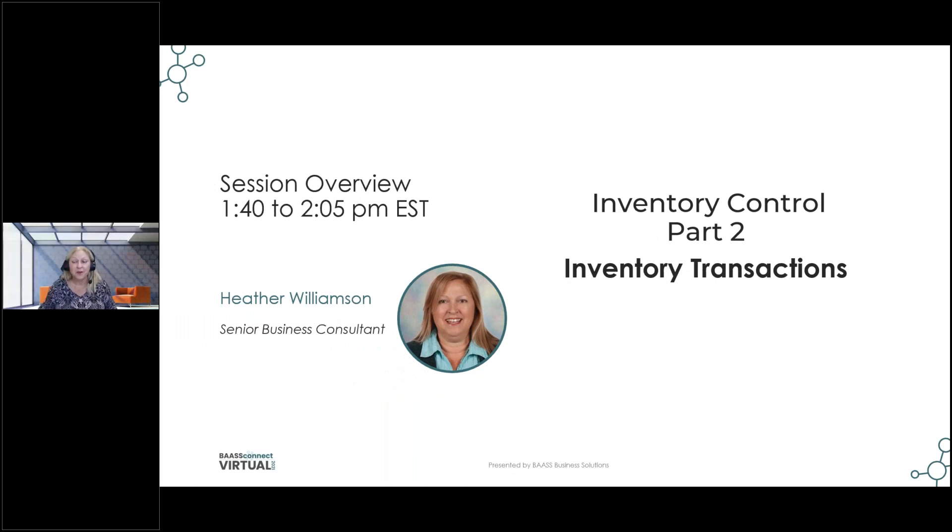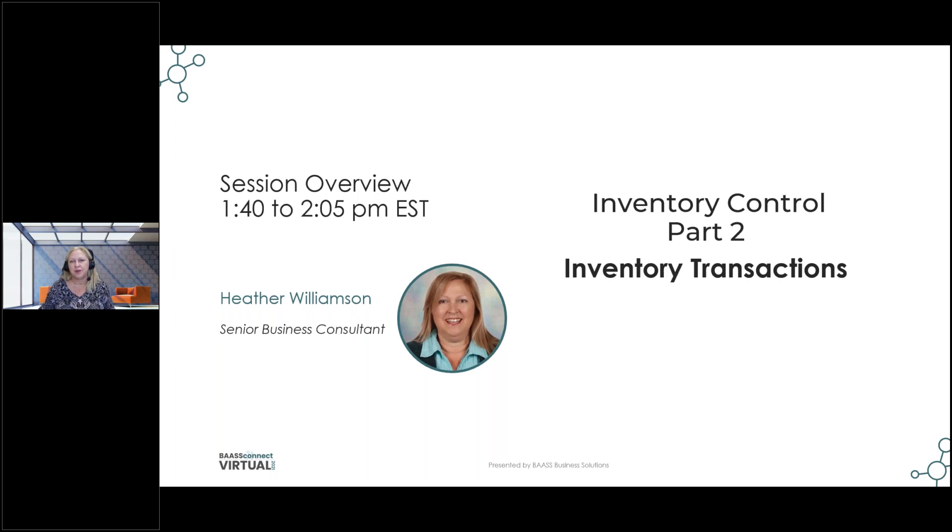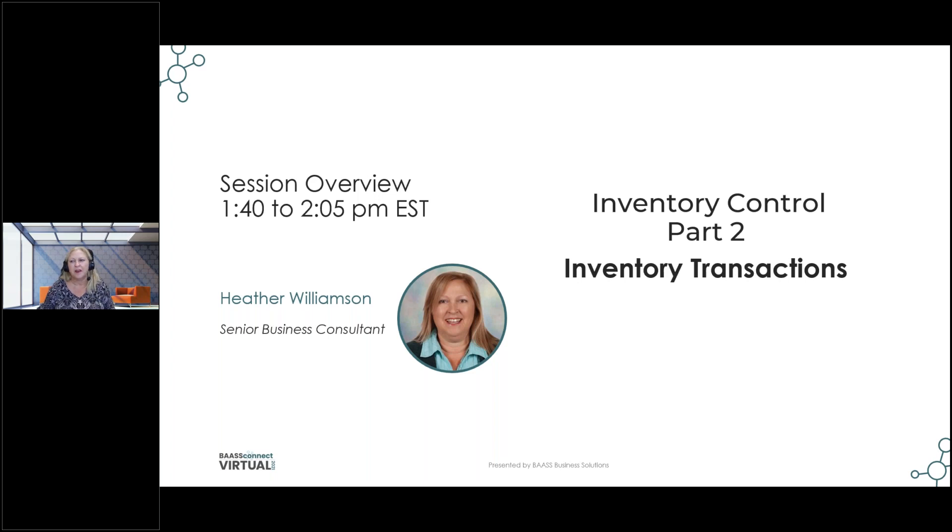Hi, everyone. Welcome back to the Operations Suite at the BAASS Connect Virtual 2021. So we're going to do part two of the Inventory Control now, which is featuring some of the inventory transactions. My name is Heather Williamson, and I'm a senior business consultant here in Western Canada.